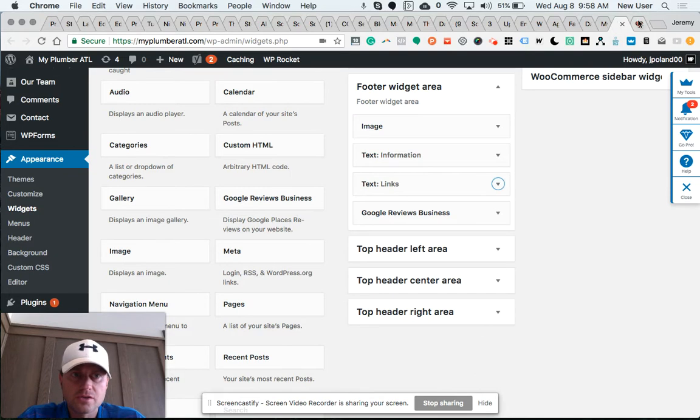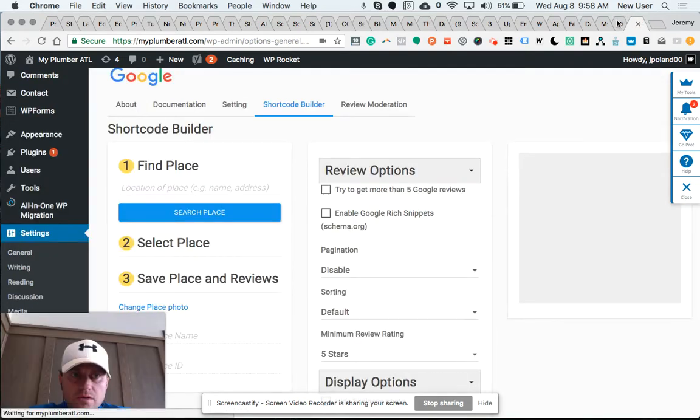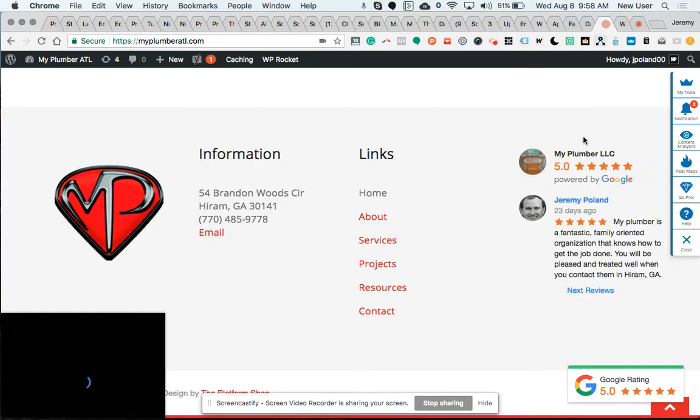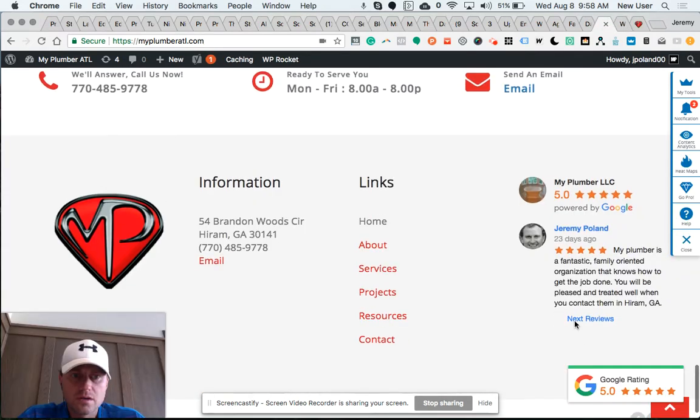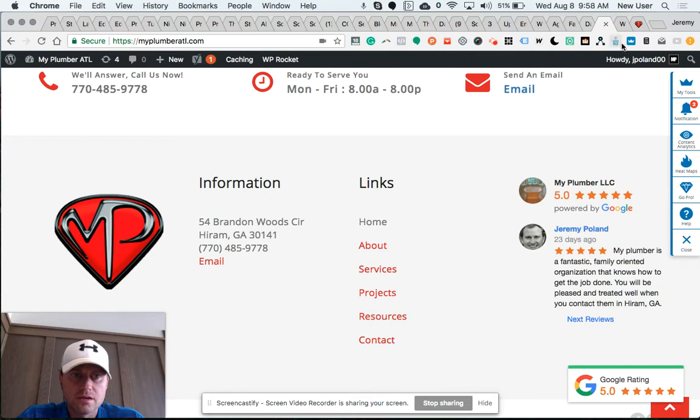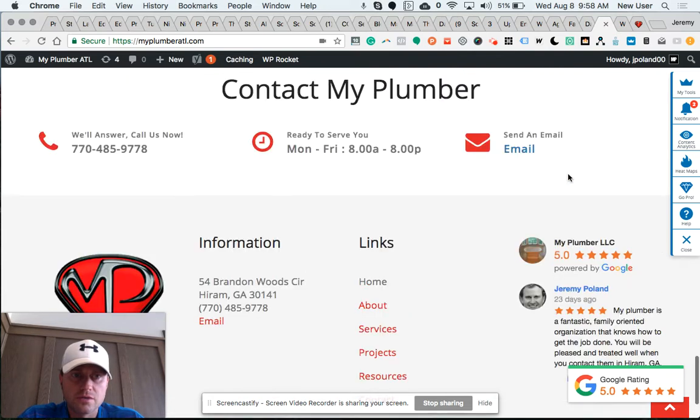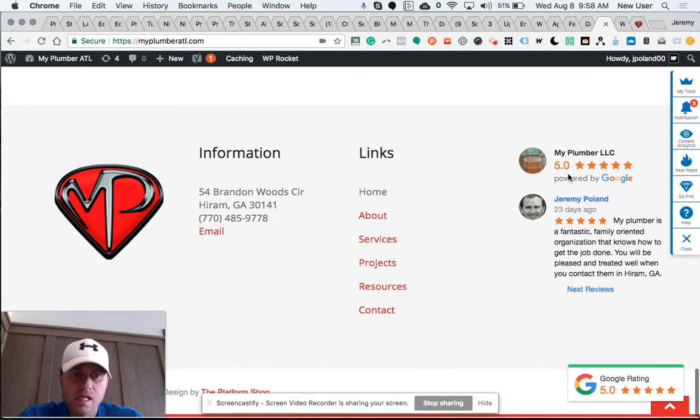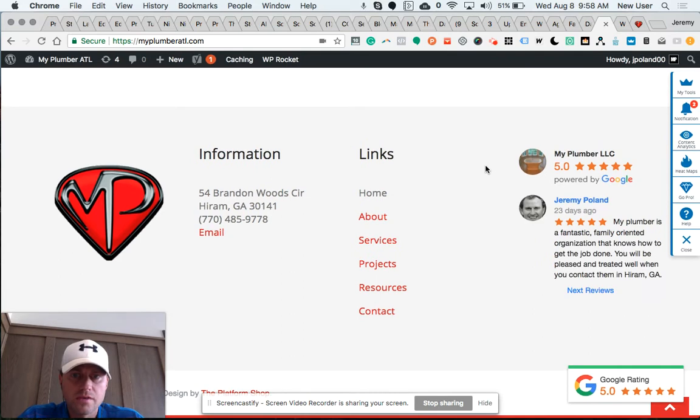Let me also show you this section. This is widget section number four, and I've added a review widget there too. So when someone makes it to the footer, they can see the review here and then they still see the badge.